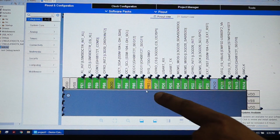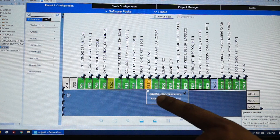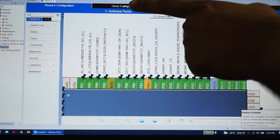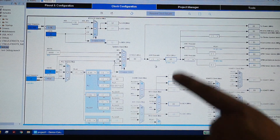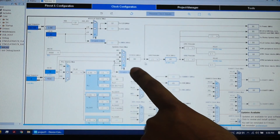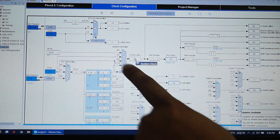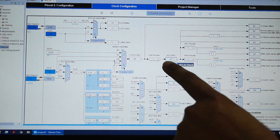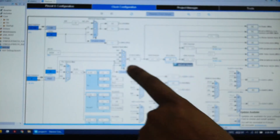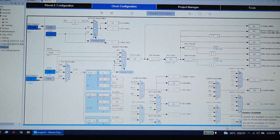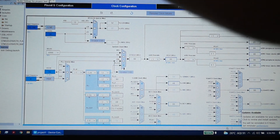Then go into your Clock Configuration and write down your main clock frequency. As you can see, the clock is 80 megahertz. Then click on the hammer button.